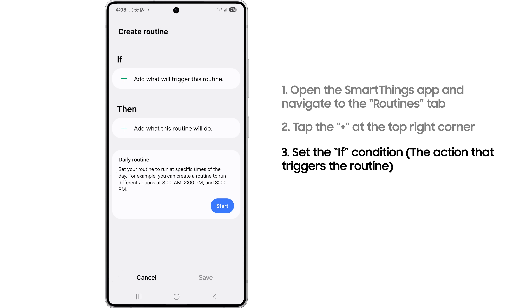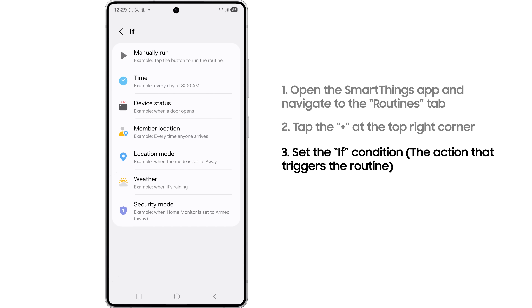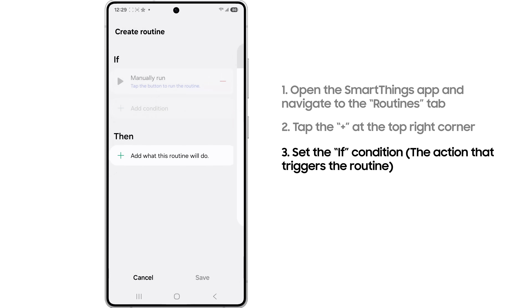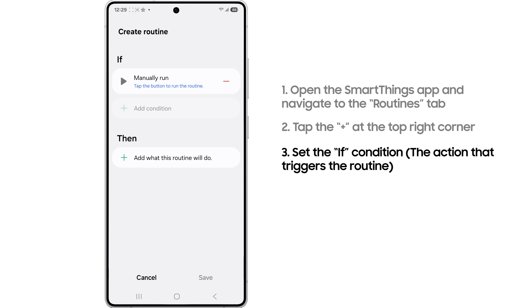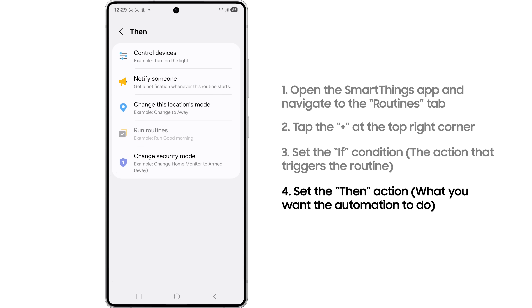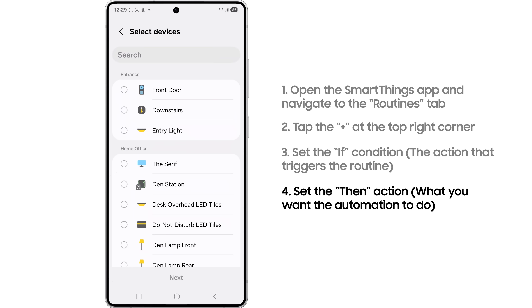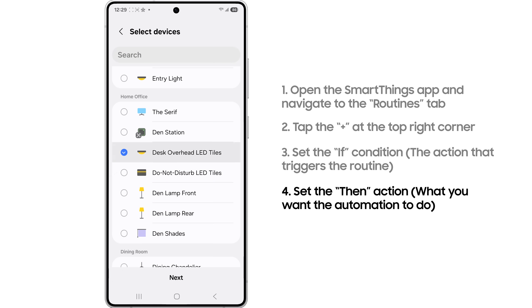Then set the if condition. This is the action that triggers the routine. After that, you'll set the then action. This is what you want the automation to do.